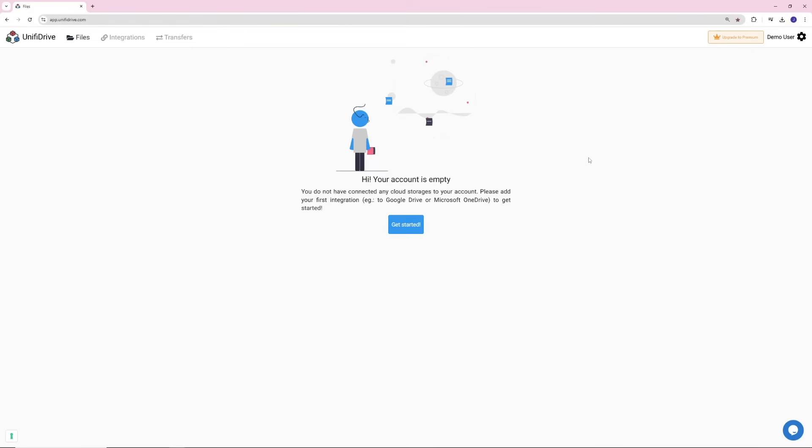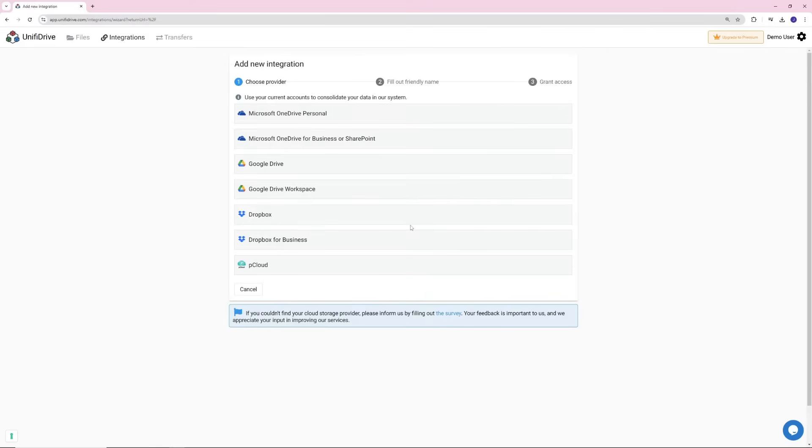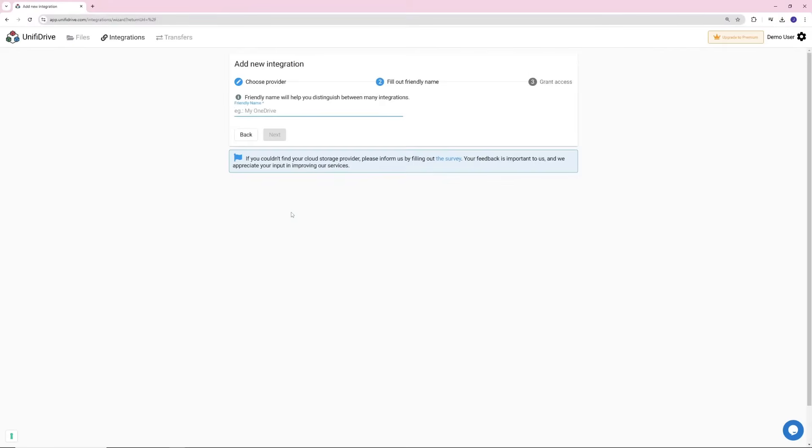Begin by configuring your accounts. Click Get Started, select Dropbox and give it a friendly name.